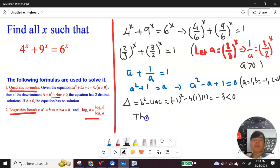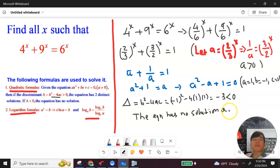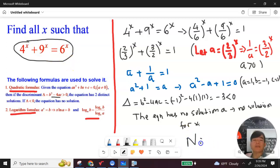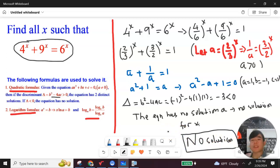Since the quadratic in a has no solution, there is no solution for x either. So this equation has no solution. Hope you enjoyed the video. See you next time, bye bye guys.